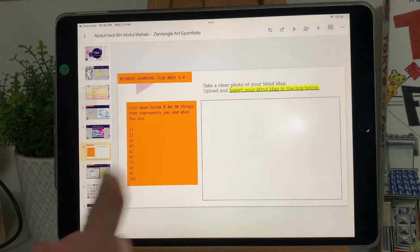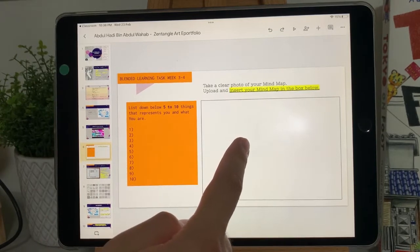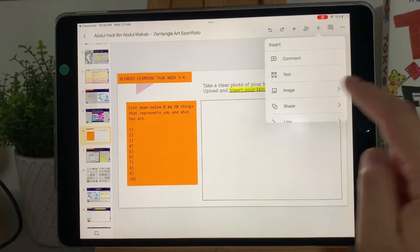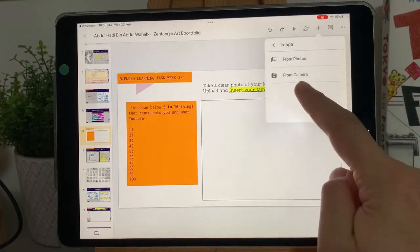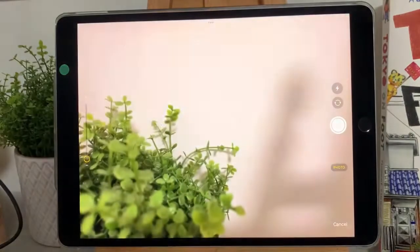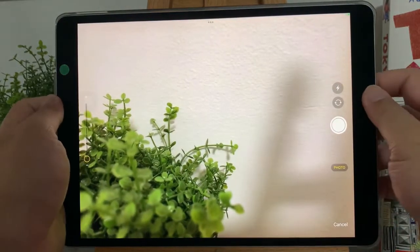We need to add your mind map onto this box. Click on the plus sign on the top right corner. Click on Image, then click on From Camera. You may now take a photo of your mind map that is in your sketchbook.